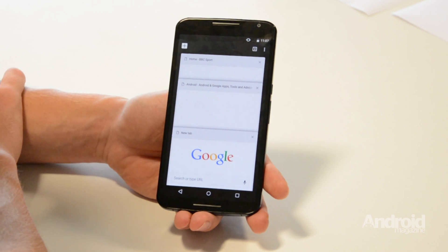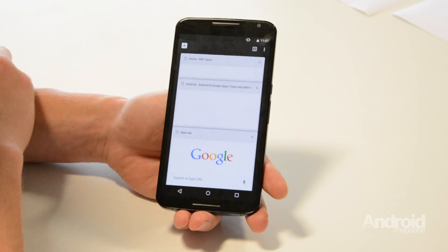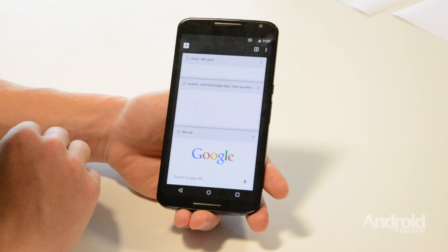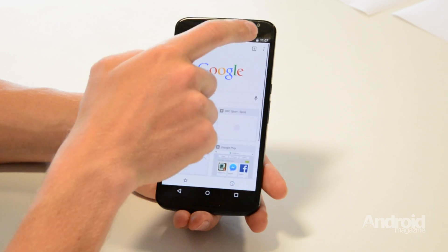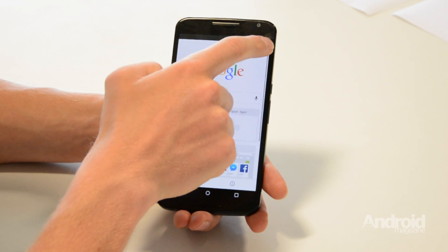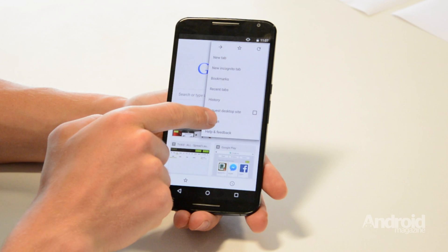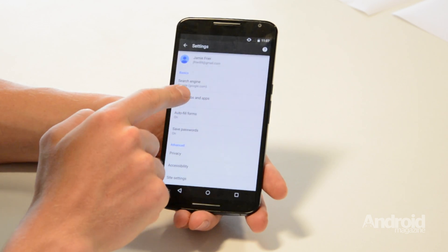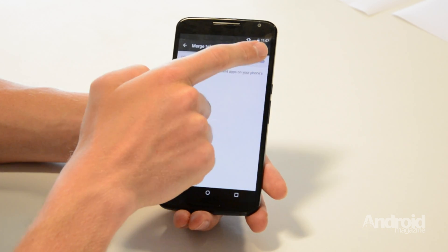Chrome should now behave exactly as it did before. To return to the most recently used style, tap Settings again and change this to on.